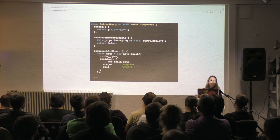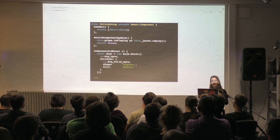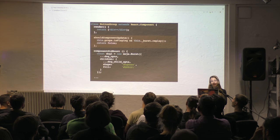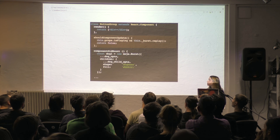Probably the most important piece of this whole demo: Mo.js really performs the best if you return false on shouldComponentUpdate.